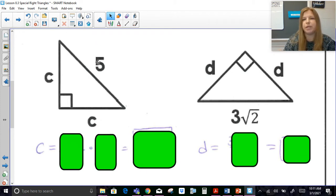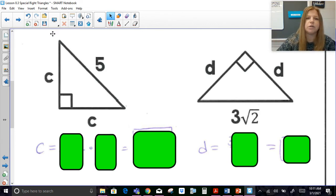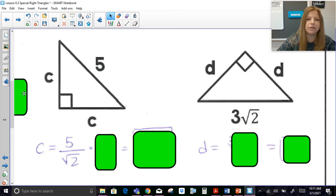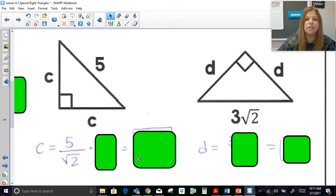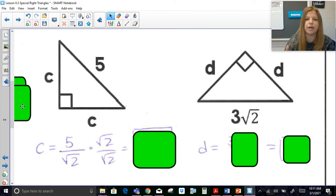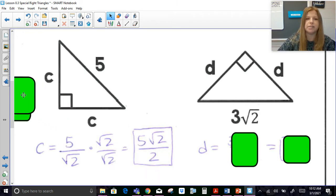If I give you the hypotenuse and you need to go back to the leg, instead of multiplying by √2 we divide by √2. So I take a hypotenuse of 5, divide by √2, and this brings back memories from Algebra 1 — rationalizing a denominator. We cannot have a radical in the denominator as a simplified final answer, so we multiply by √2/√2. That gives us 5√2 over √2·√2, which is √4 = 2. The result is 5√2/2, or equivalently 2.5√2.